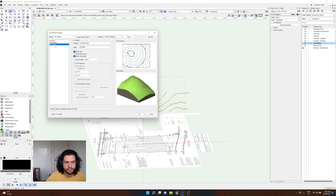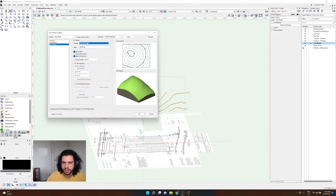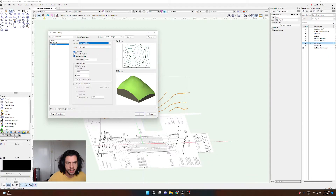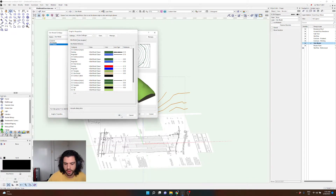For 3D display, I'll go with proposed only — once you start editing the site model you can apply alterations to either the proposed or existing site model, which I may cover in a future video. This tutorial is more about how to make the site model in general. Down here, graphic properties will let you change all the graphic components of the site model if you want to customize it.